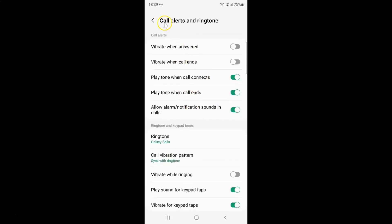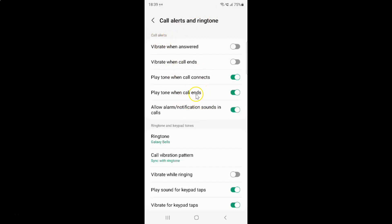The call alerts and ringtone screen is now opened. On this screen, come to the call alerts section. In this section, you can see we have the vibrate when call ends option.